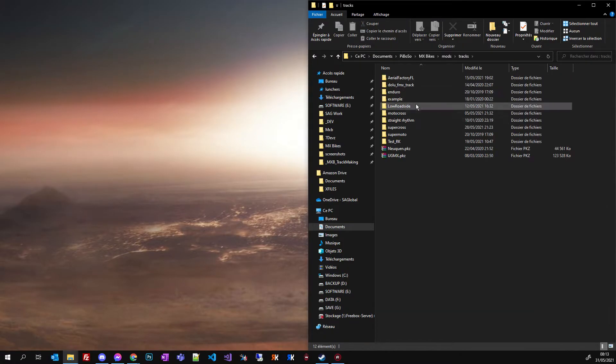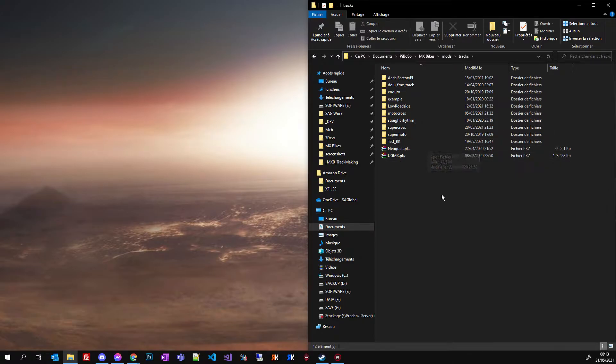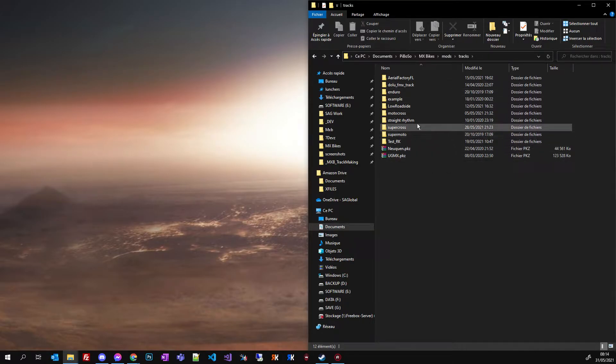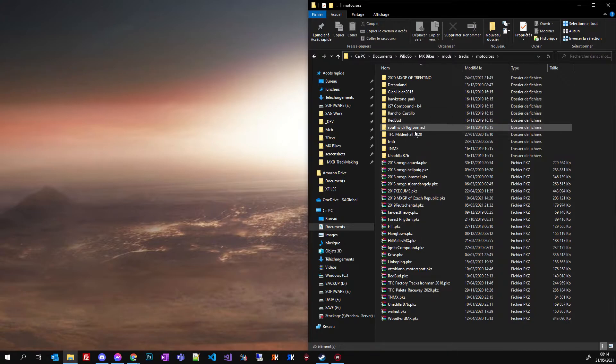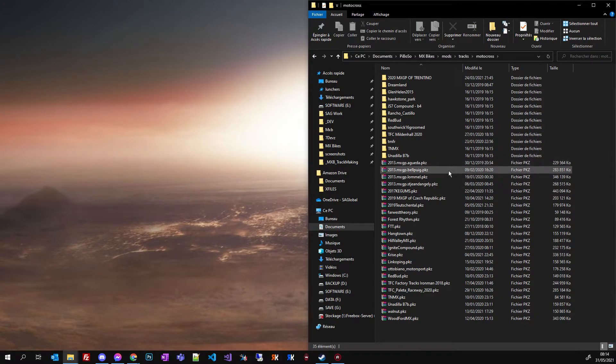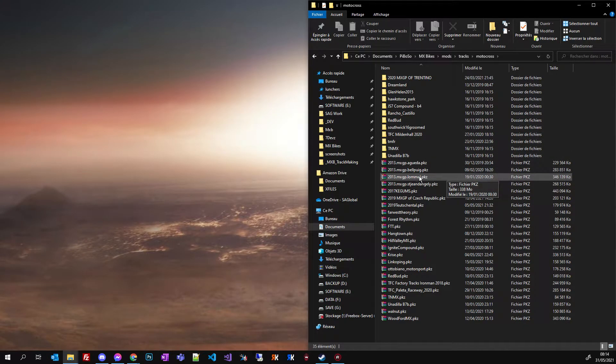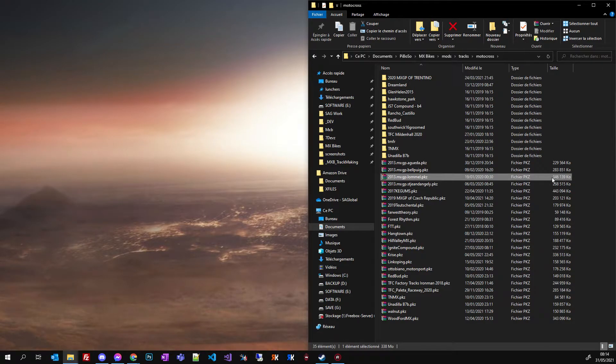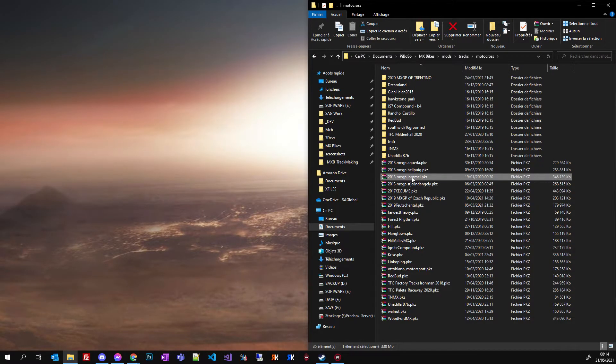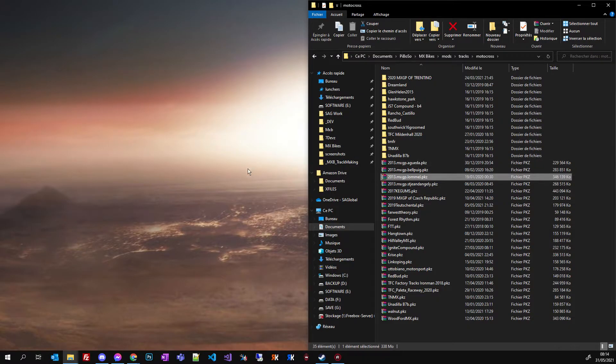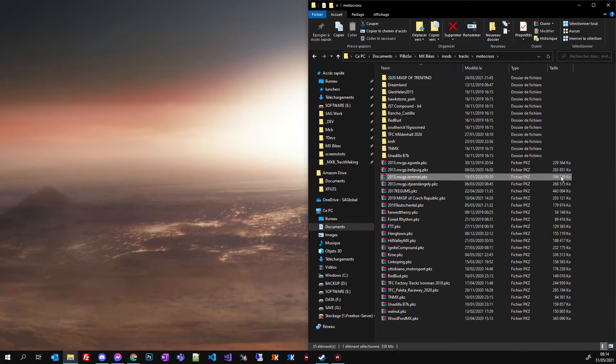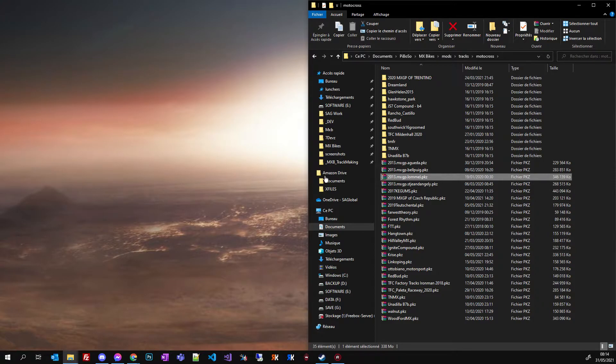So when you go to your mod and track folder, I'm going to take a big track for the demo, let's say Lomel. As you can see this track is more than 300 megabytes, and if I want to upload it to the system I will get an error because I can't upload a file which is that big.